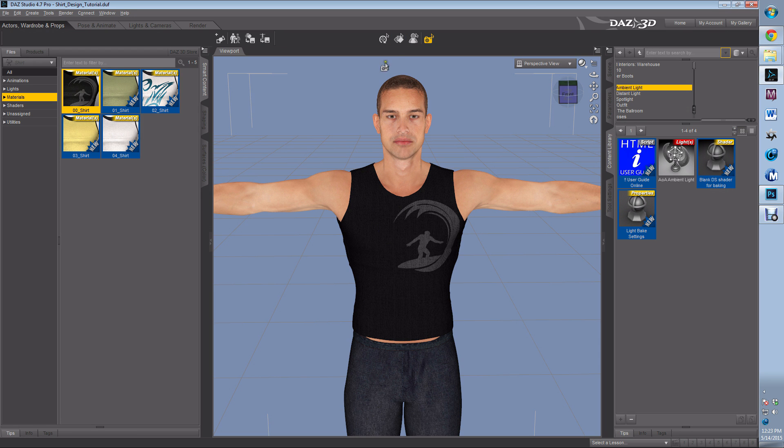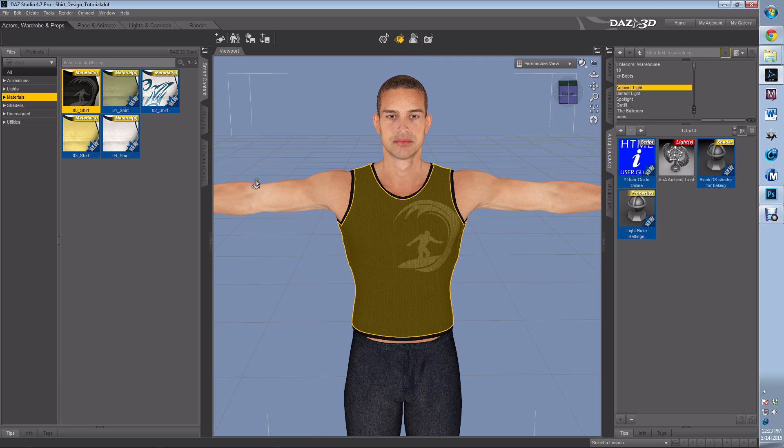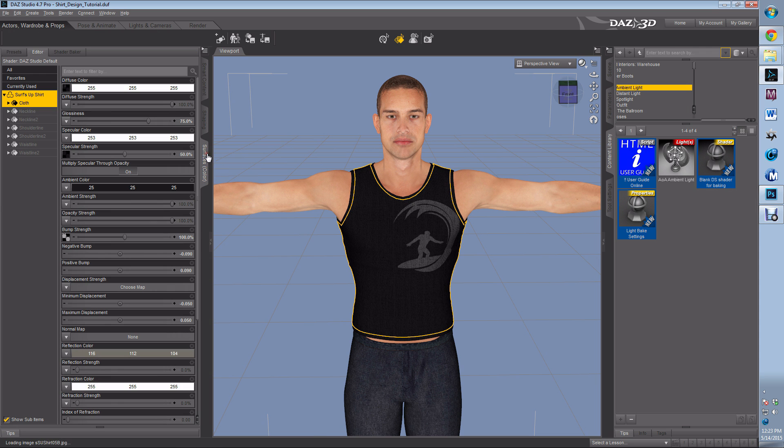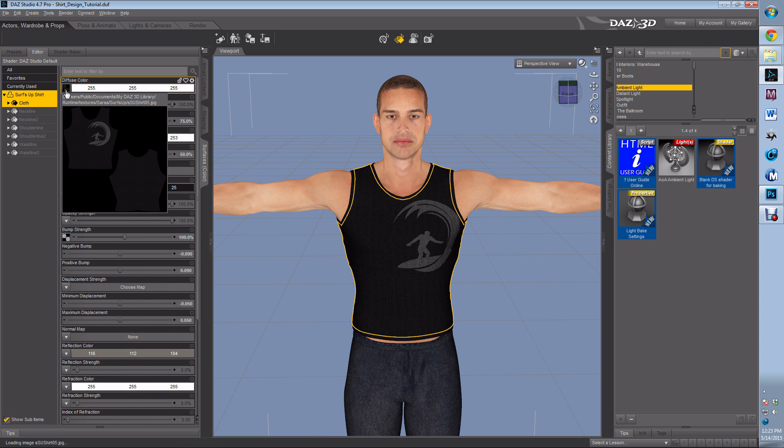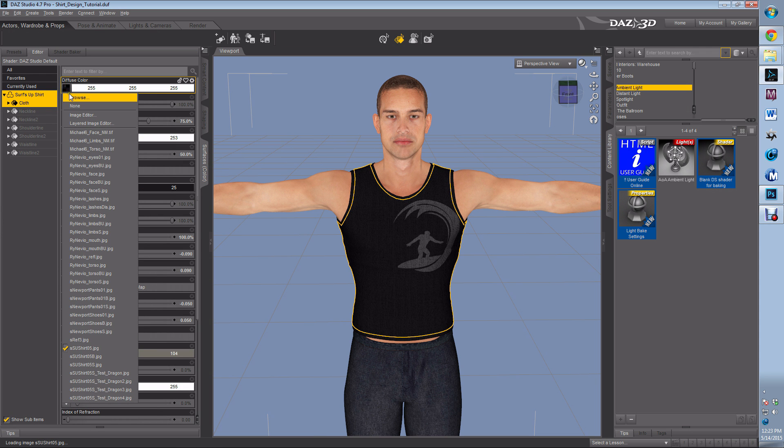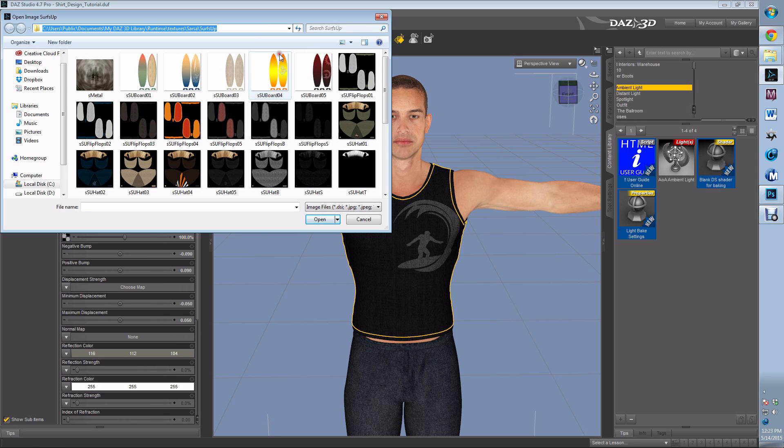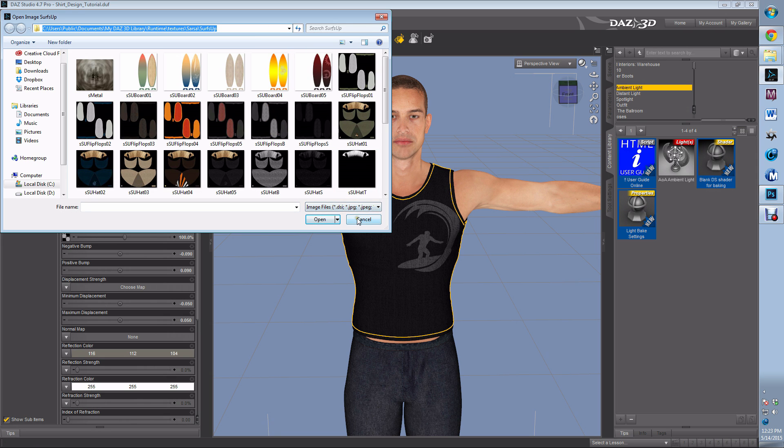Get the t-shirt we want, get the surface selector tool and select the shirt. Go to surfaces, click on diffuse color, hit browse, left click on the location, right click, copy the location.